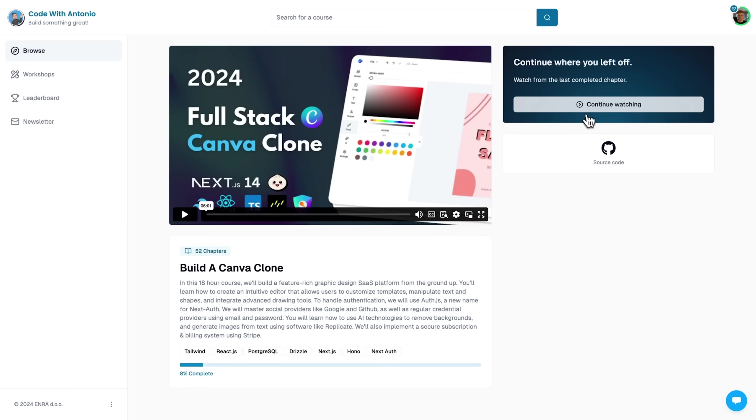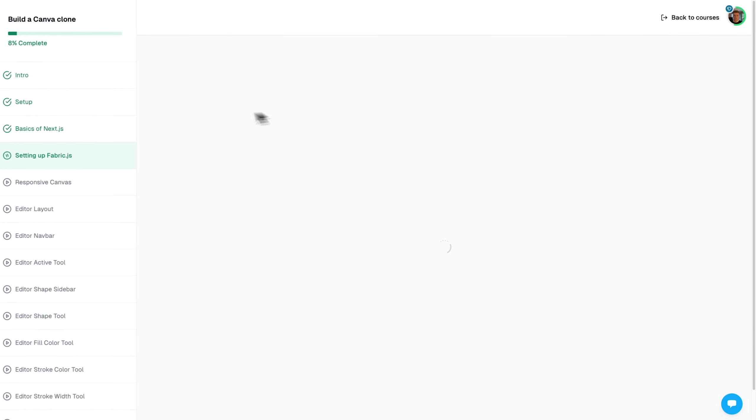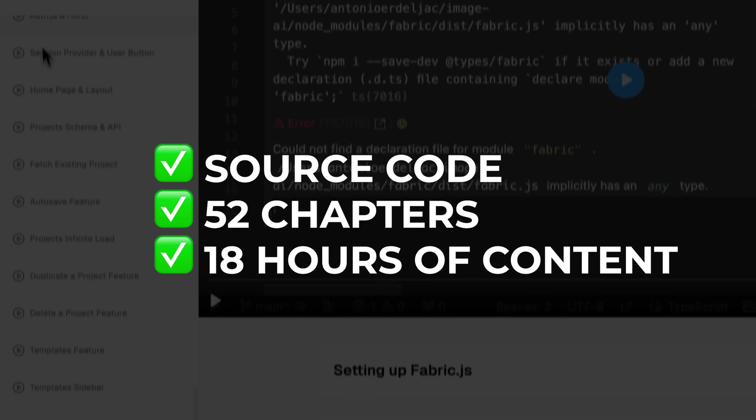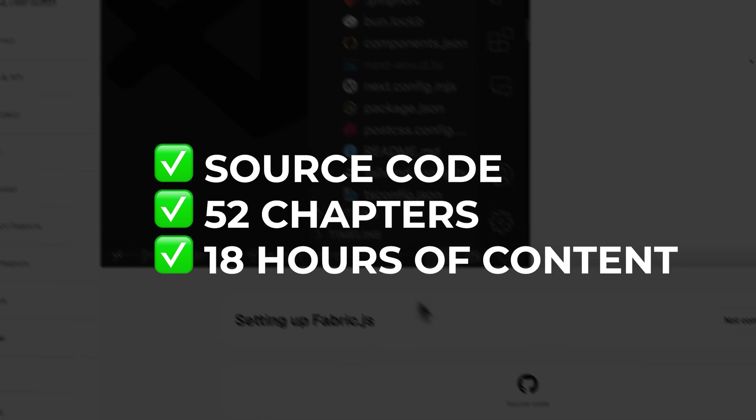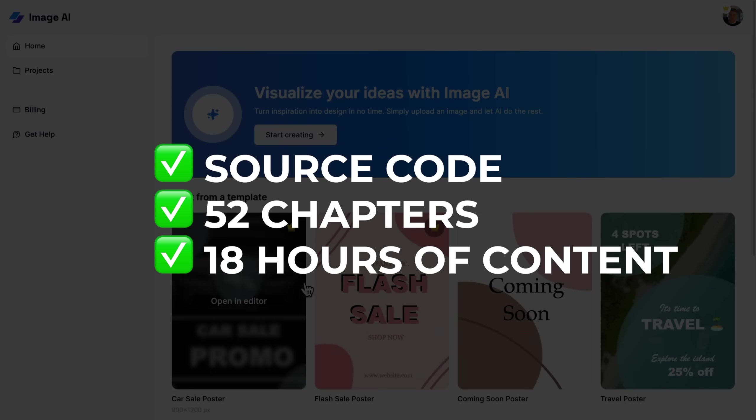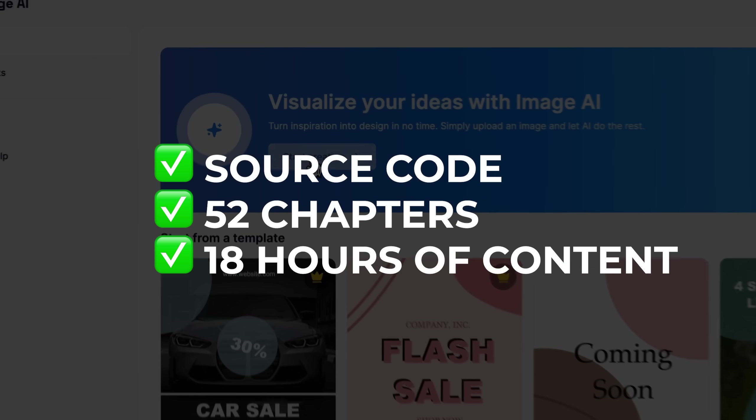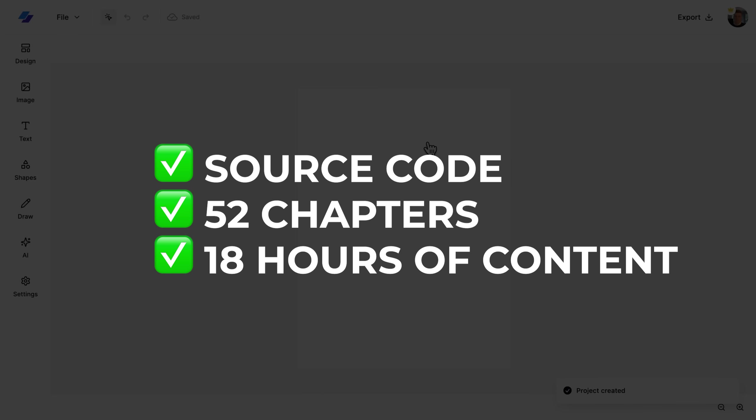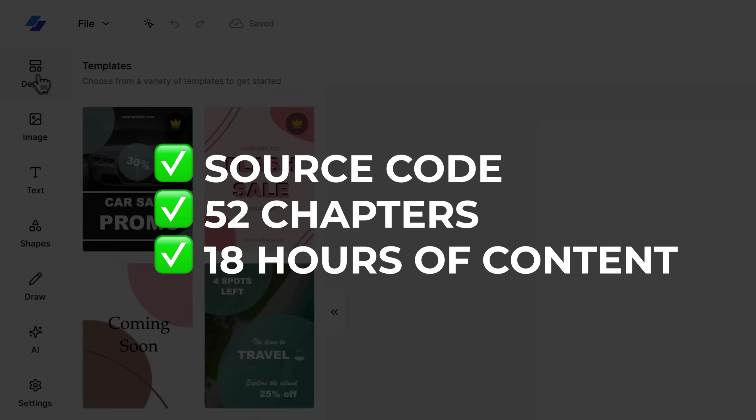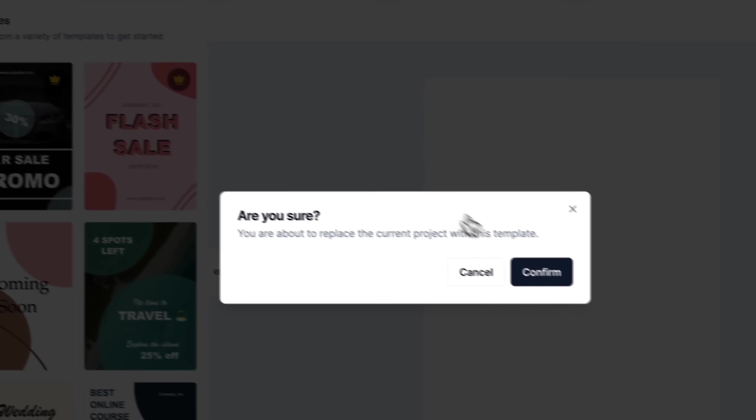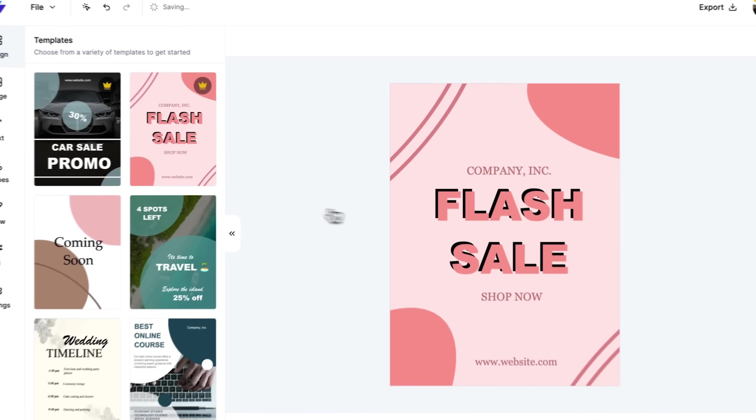Alongside unlocking the course, you're also going to unlock the source code to all of my projects, as well as all other premium courses. This course consists of over 52 chapters, which together make just over 18 hours of content. Visit the link below and start learning today.